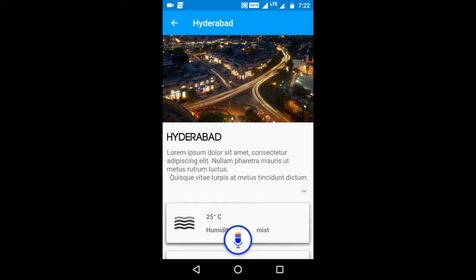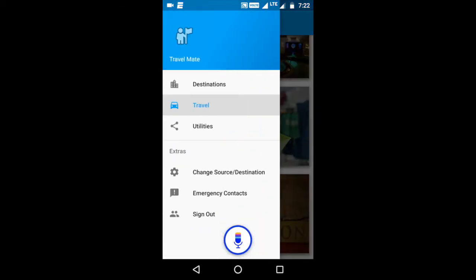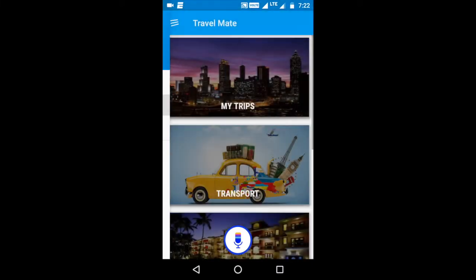Now let's try something a little more complex. I want to show how we can add a new trip using the touch UI. This is just to show you how complex the touch UI would be versus the voice interface.